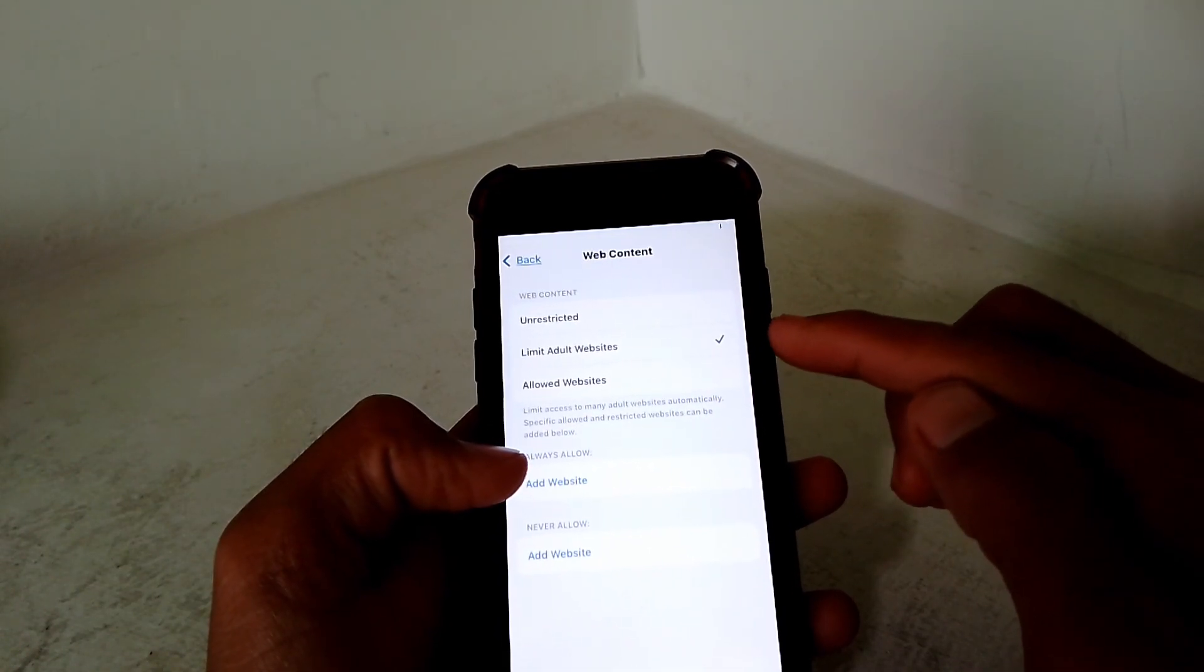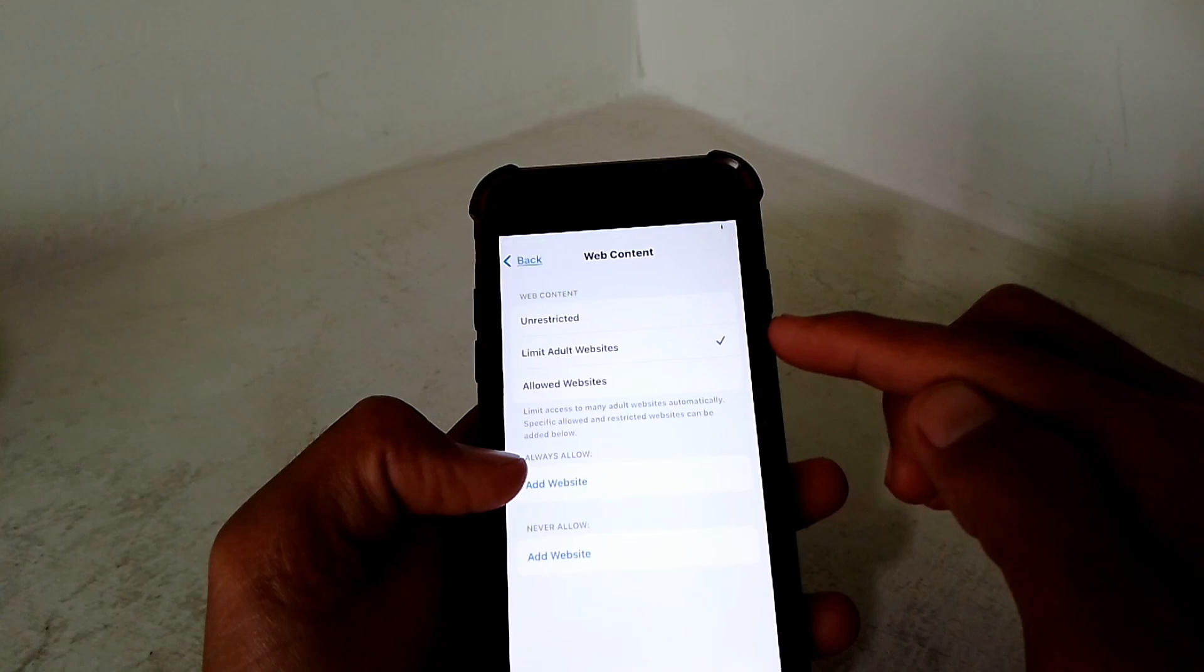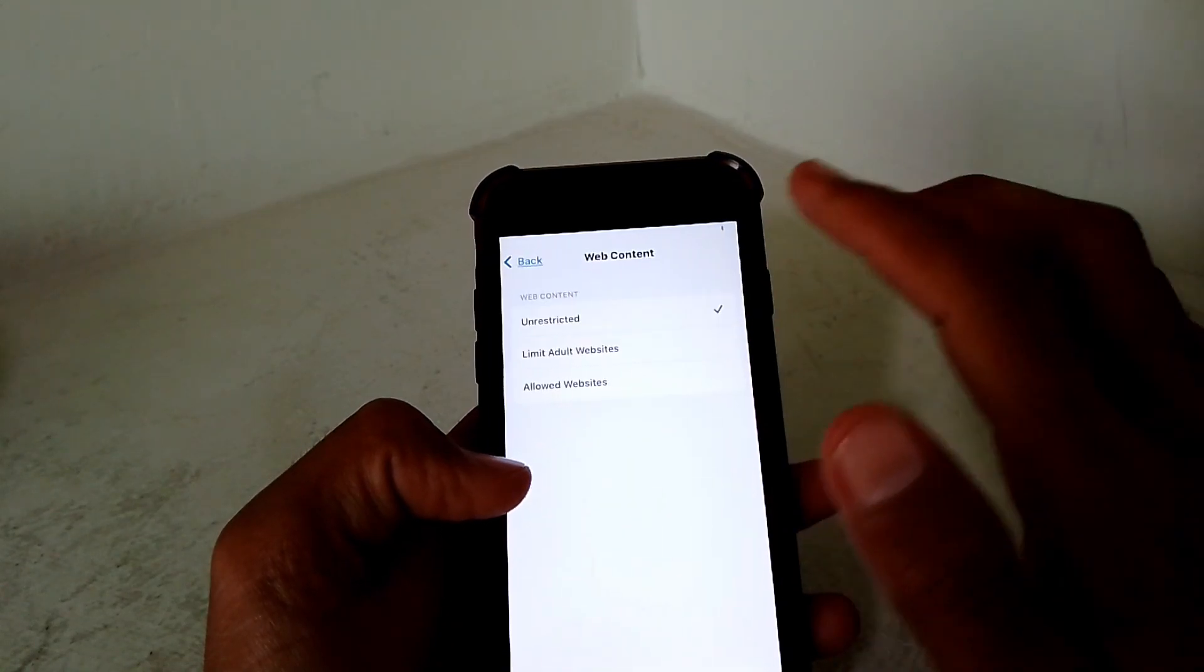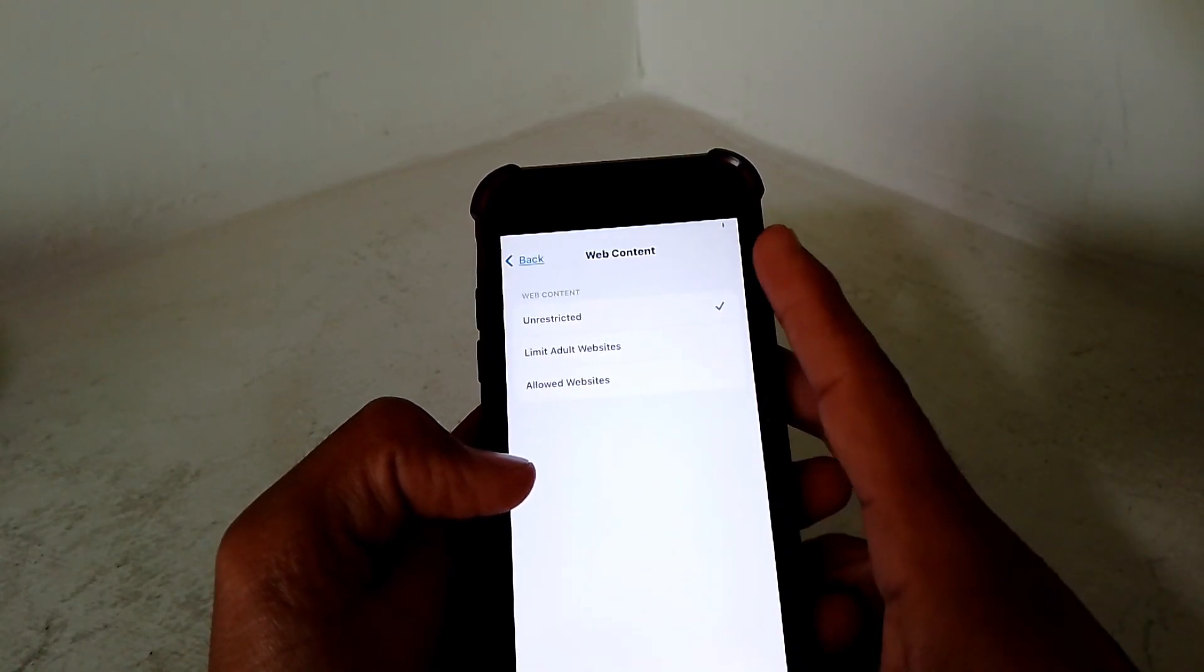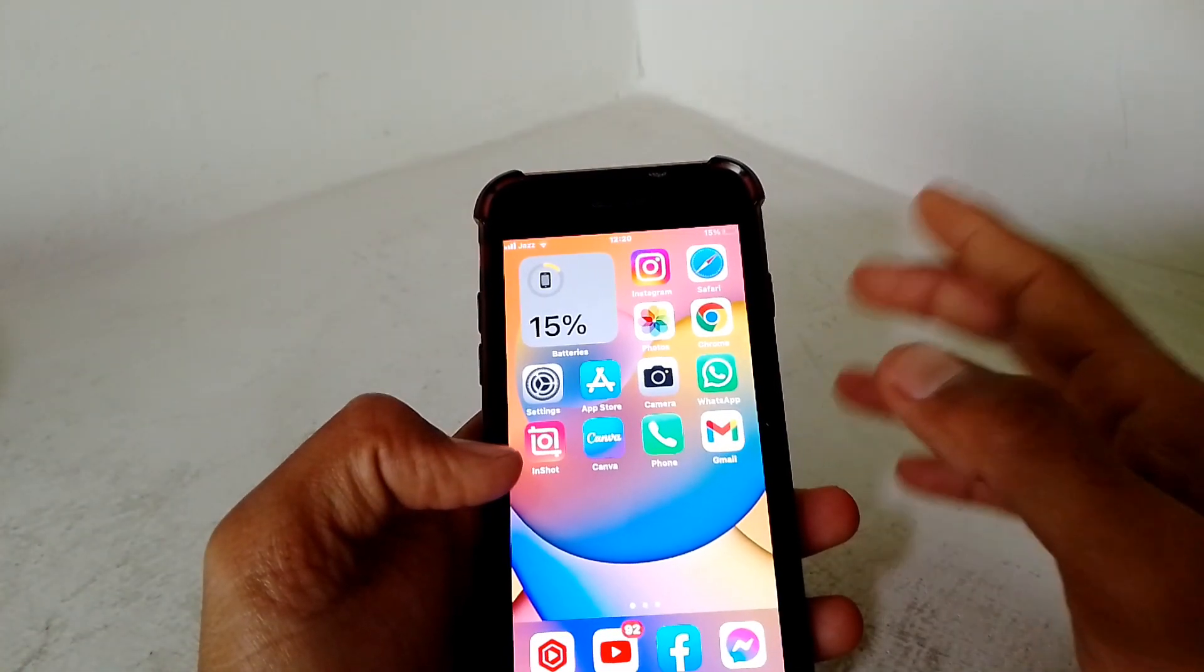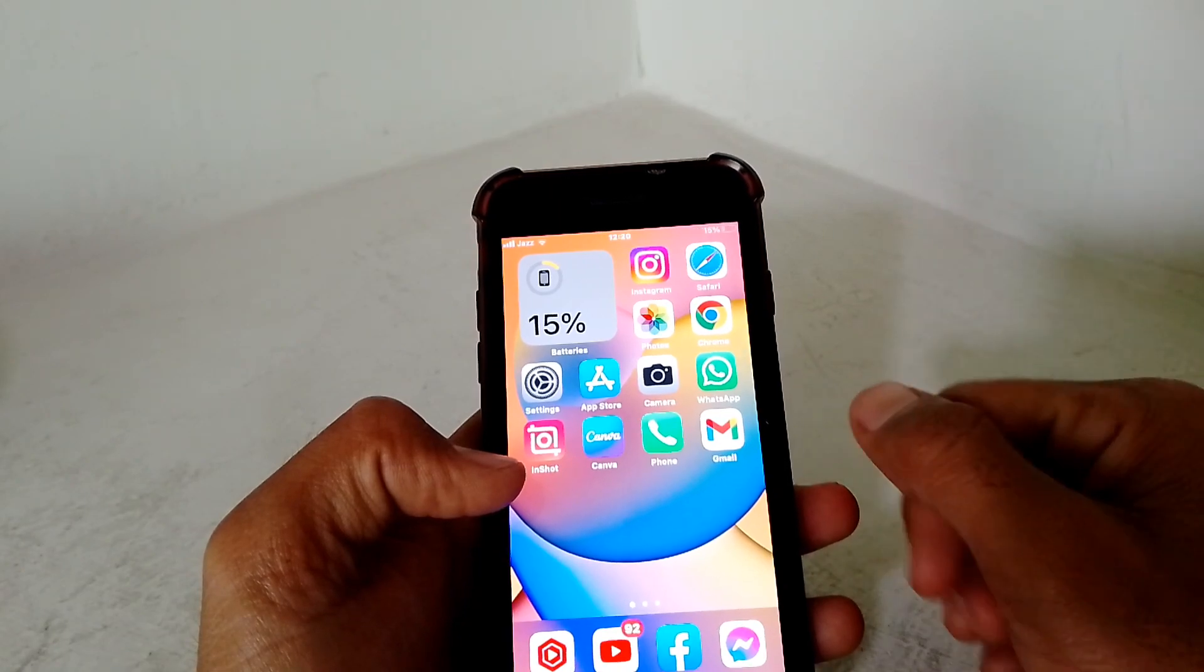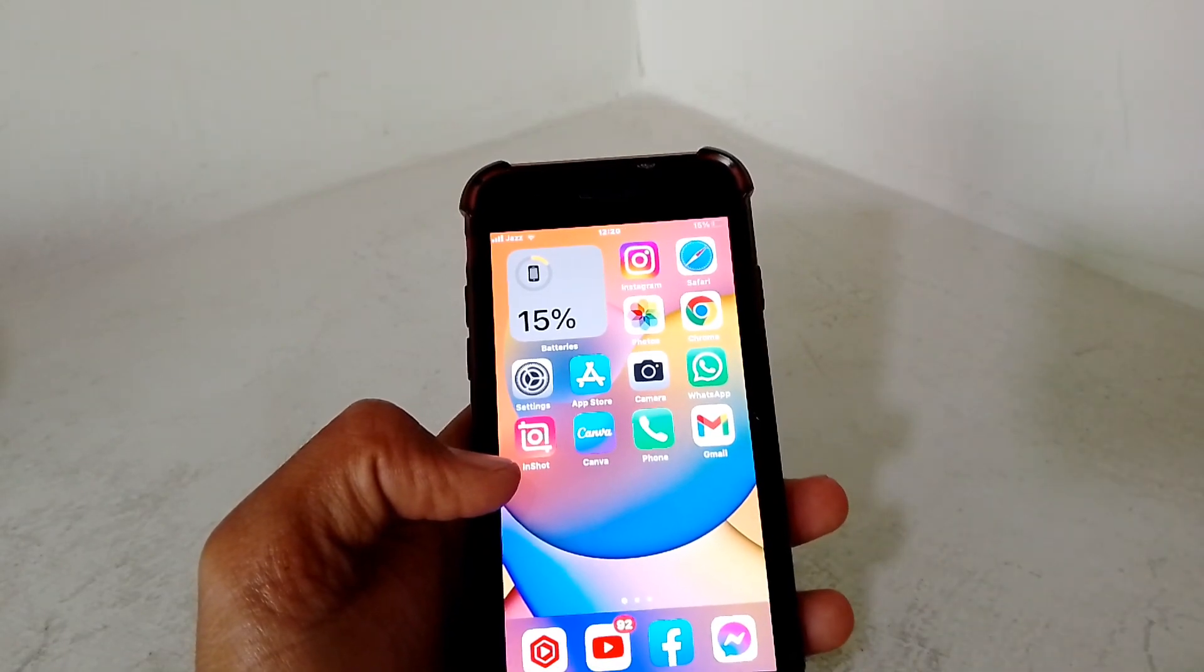So if you check on Limit Adult Websites, your safe search mode is turned on. If you turn it off, just simply uncheck that. So that's pretty much it for today. If that is helpful, please like and subscribe to this channel. Thanks for watching.